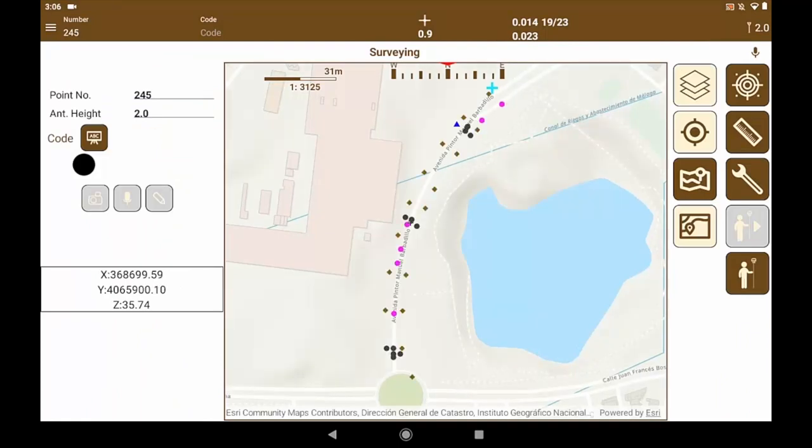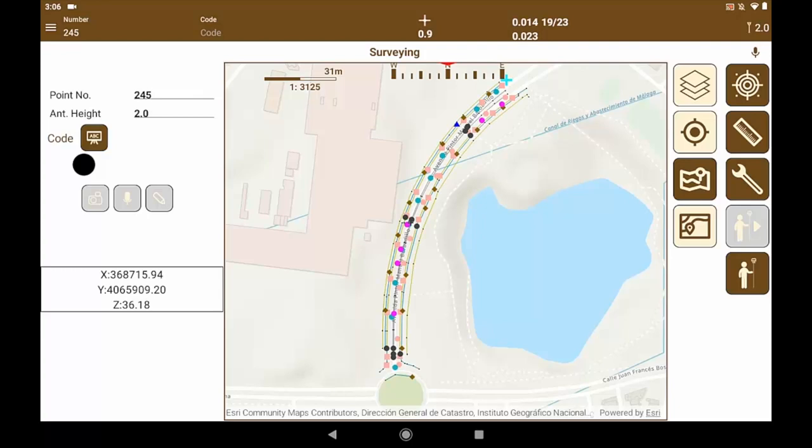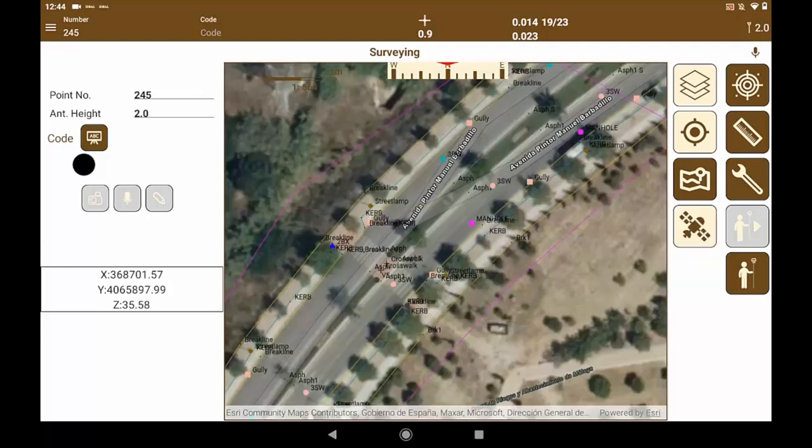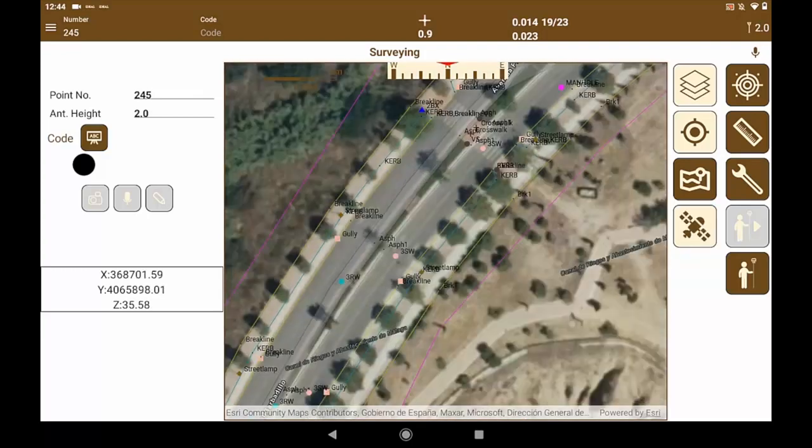Now we are going to activate the background maps to check the data. Load the street map. We change to the satellite image or ortho image. We see how the lines coincide.